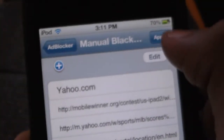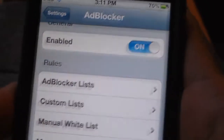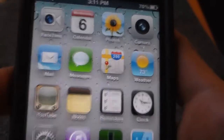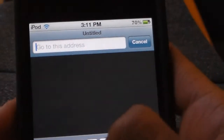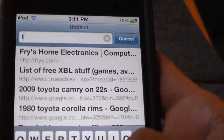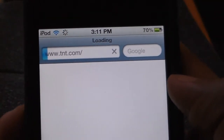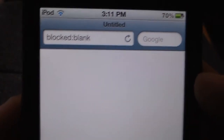Press Apply, then go back. Make sure it's enabled again. You don't need to respring or anything. Go to tnt.com — and there we go, blocked! That's how you can block any website.